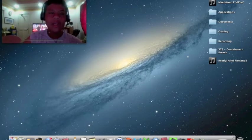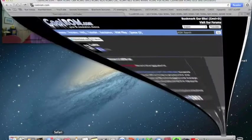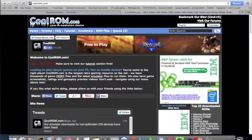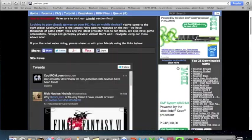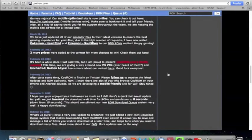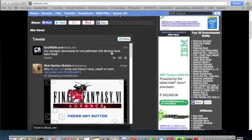So that's how you do it. First step, go to this website. Coolrom.com will be in the description below.